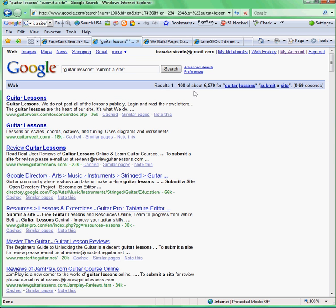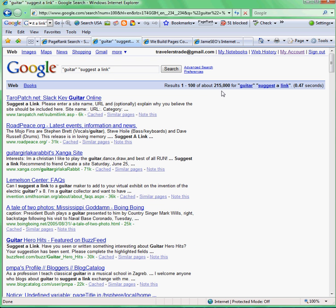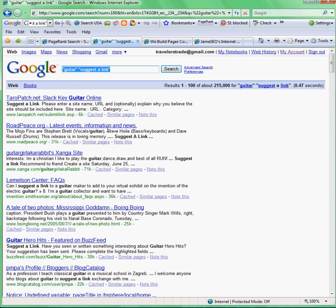You don't have to just type in 'add URL' — you can type in 'guitar lessons' and 'submit a site.' Wow, 6,000 sites relevant to guitar lessons with 'submit a site' on them. You can also say 'suggest a link,' and you don't have to use 'guitar lessons' — you can just put 'guitar.' Wow, 215 more sites to link to you. Look, the first one: submit link — Tarot Patch, Submit Link, Slack Key Guitar Online — perfect places to get a link from.